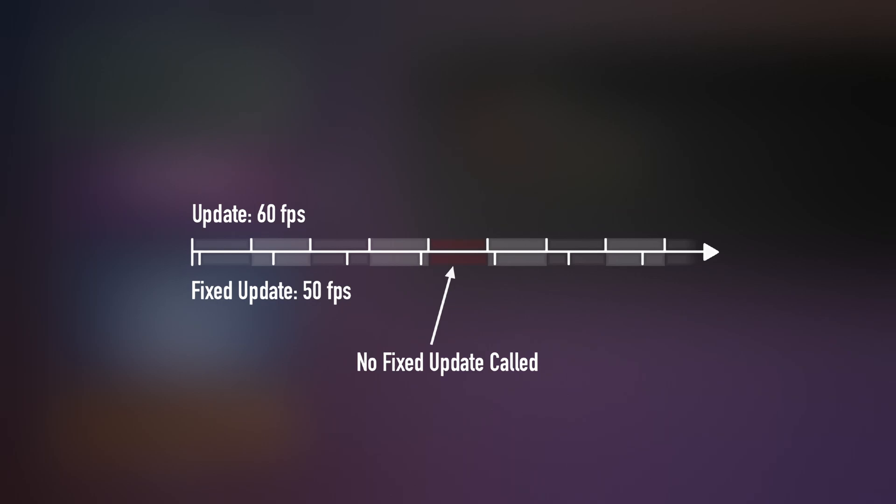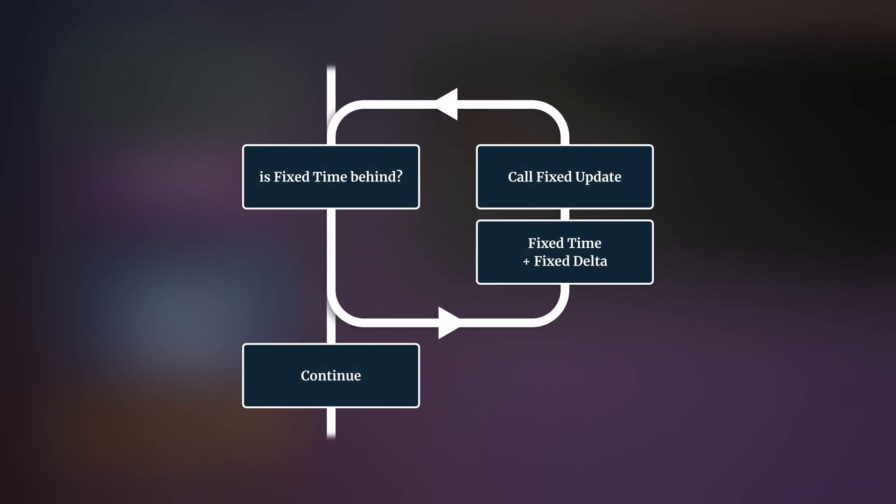But while Fixed Update does run at a different rate, it's not asynchronous. Instead, fixed time is compared to delta time, which is the duration of the last frame, and Fixed Update is called enough times to keep up.